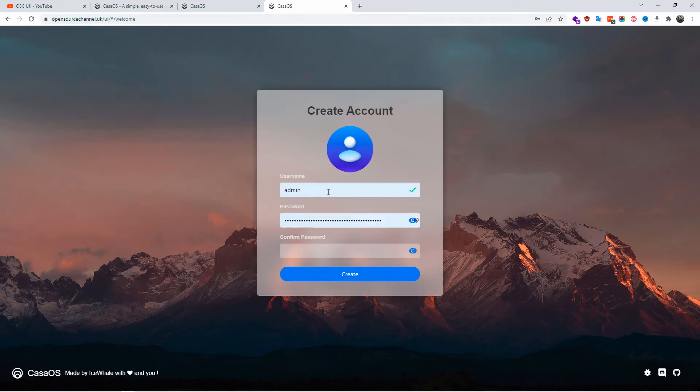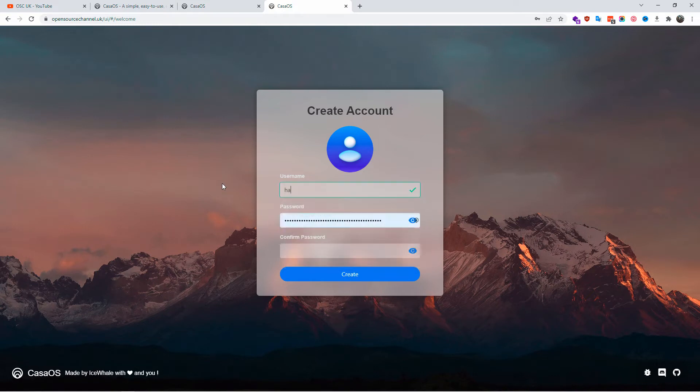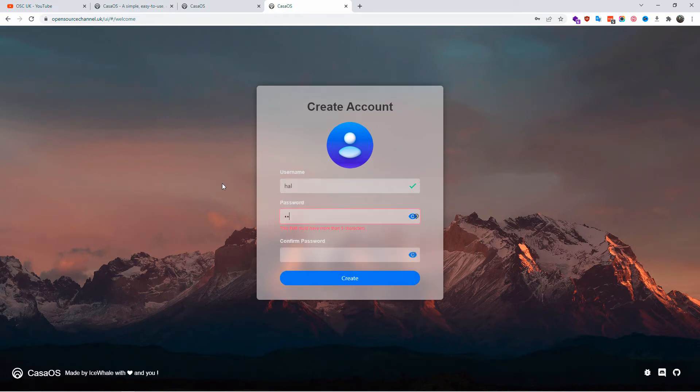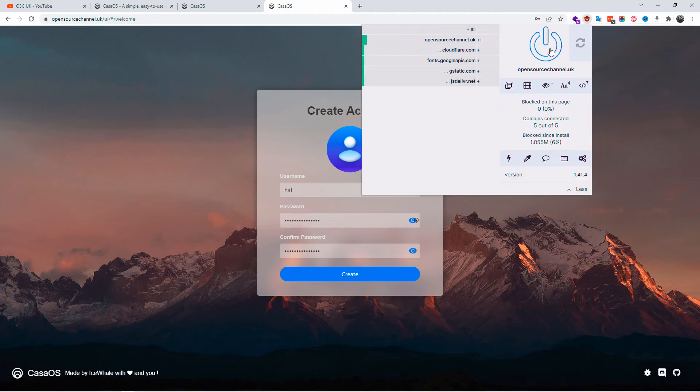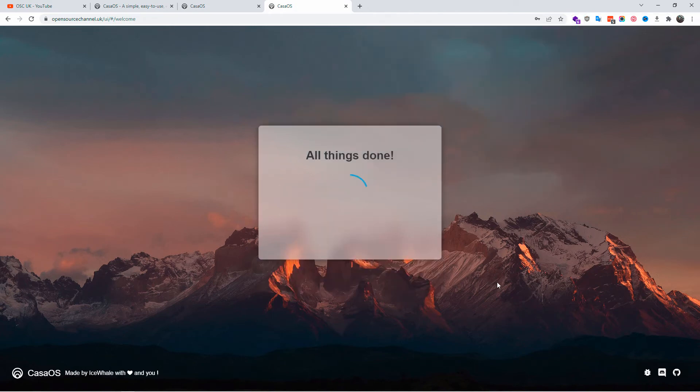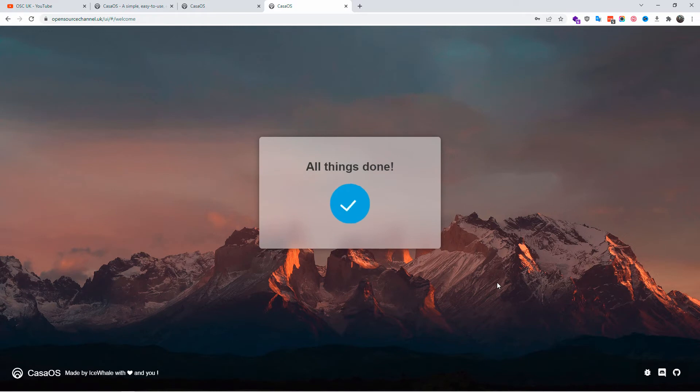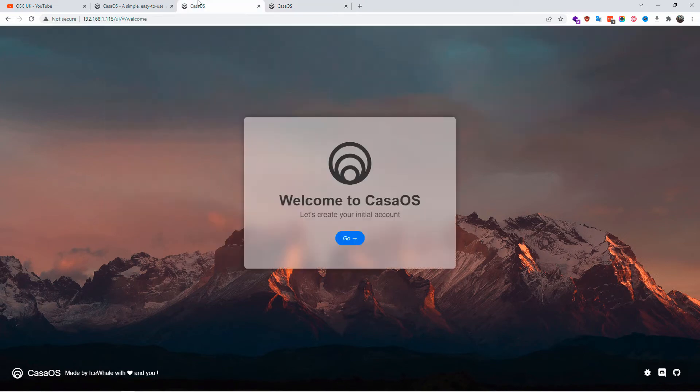I'm going to add the password. This is just for demonstration only. Make sure you have a strong username and also a strong password. Once it's been done, I'm going to click create and everything has been set up properly. Here we got the dashboard for CasaOS. Now let's go back here. Let me close it so we're going to do everything with the actual domain address.